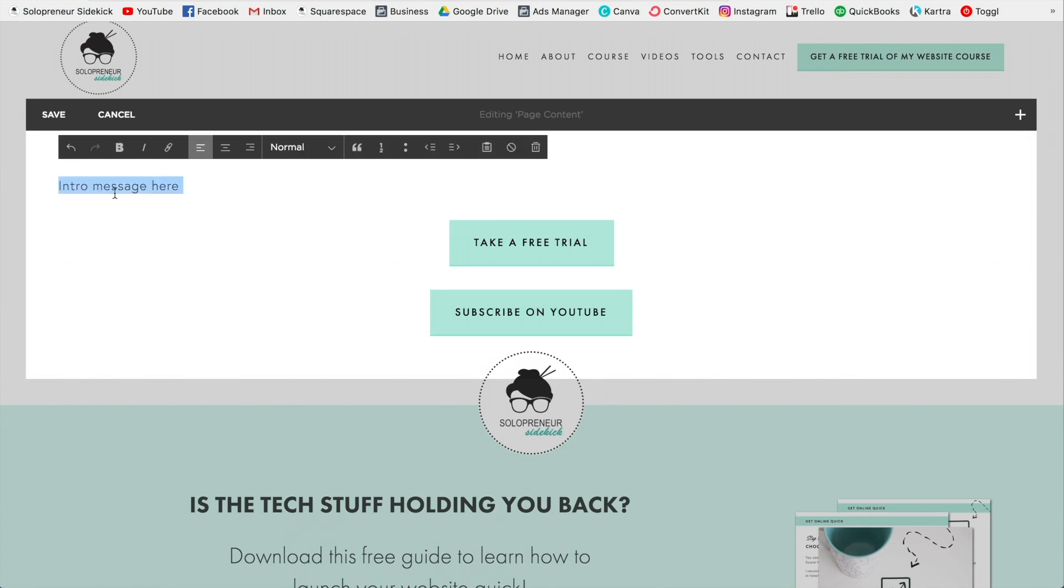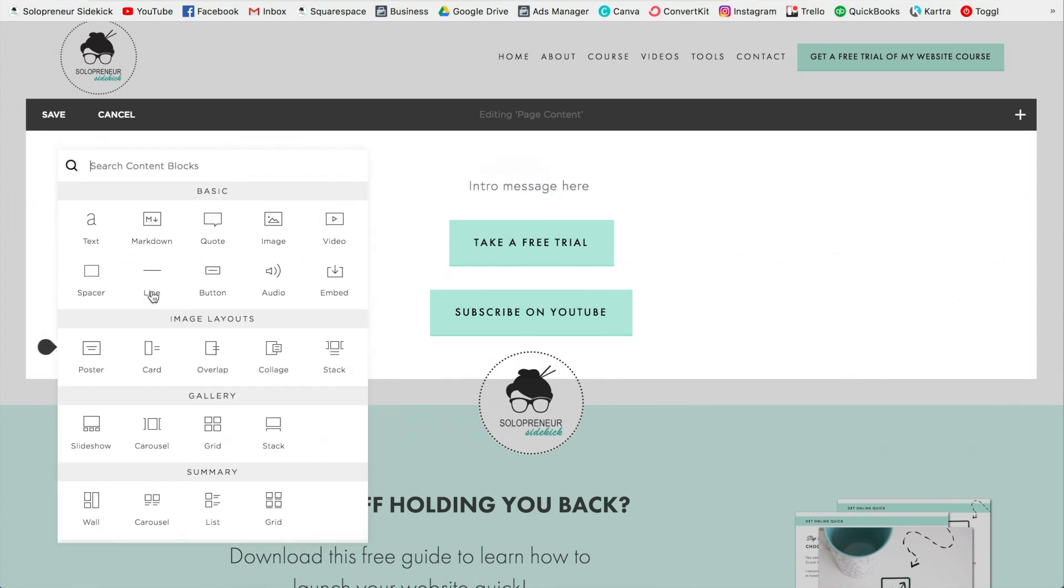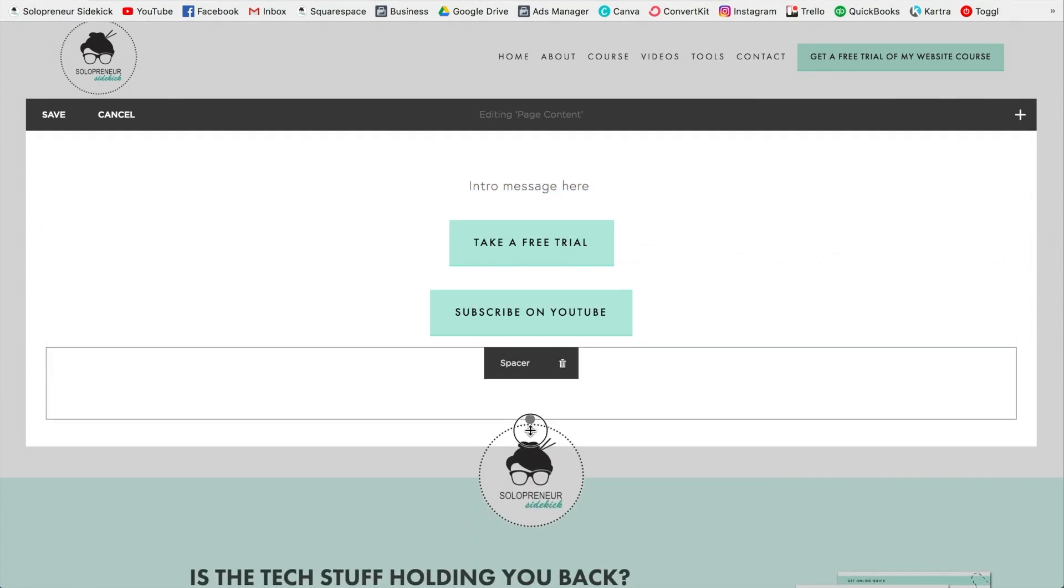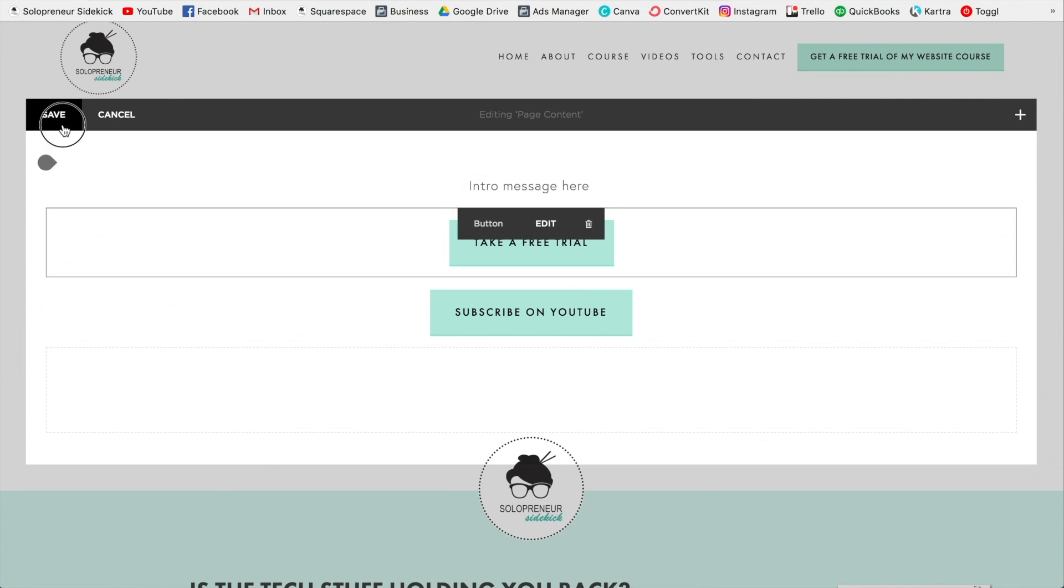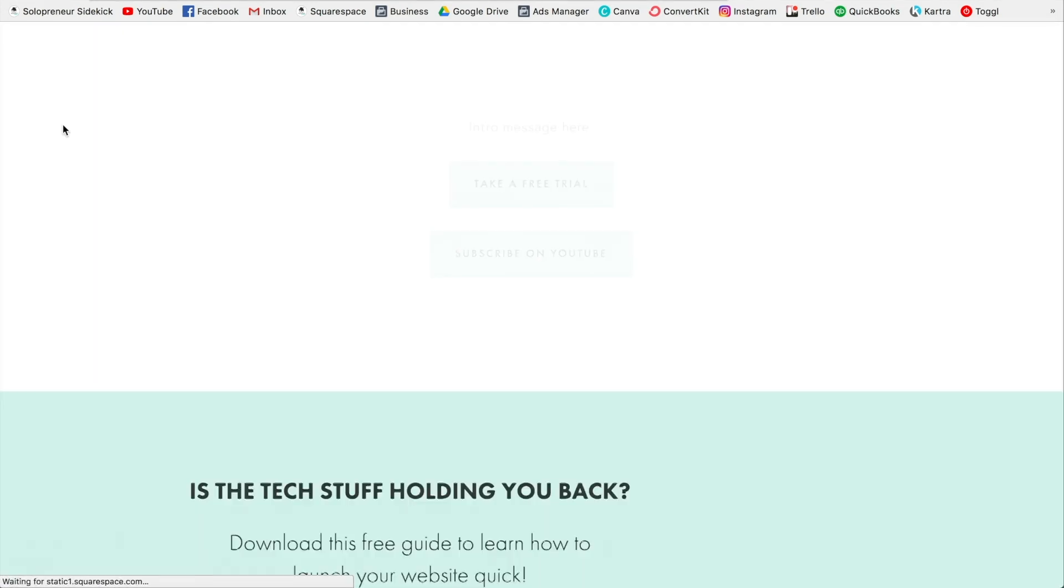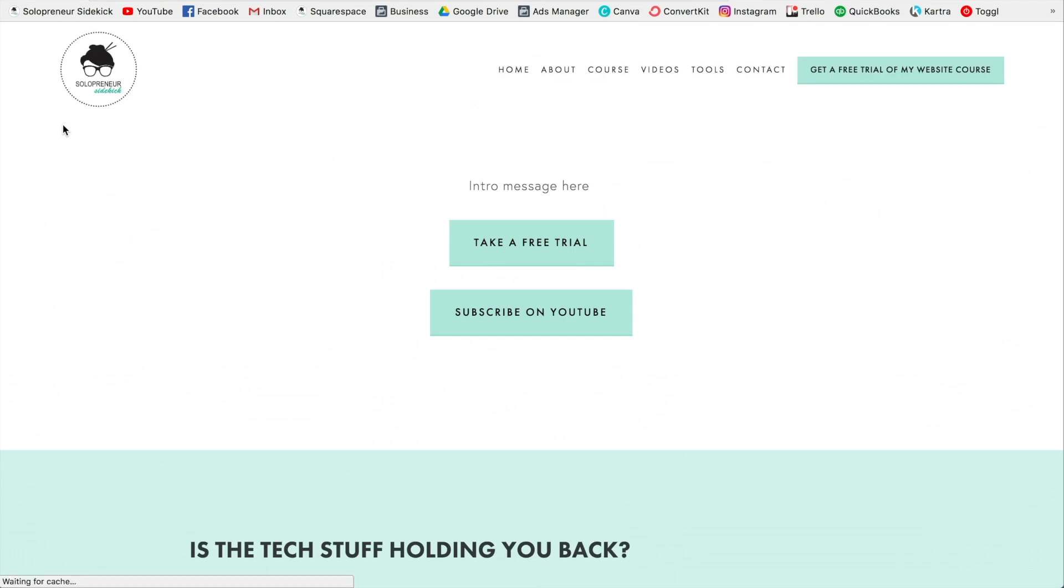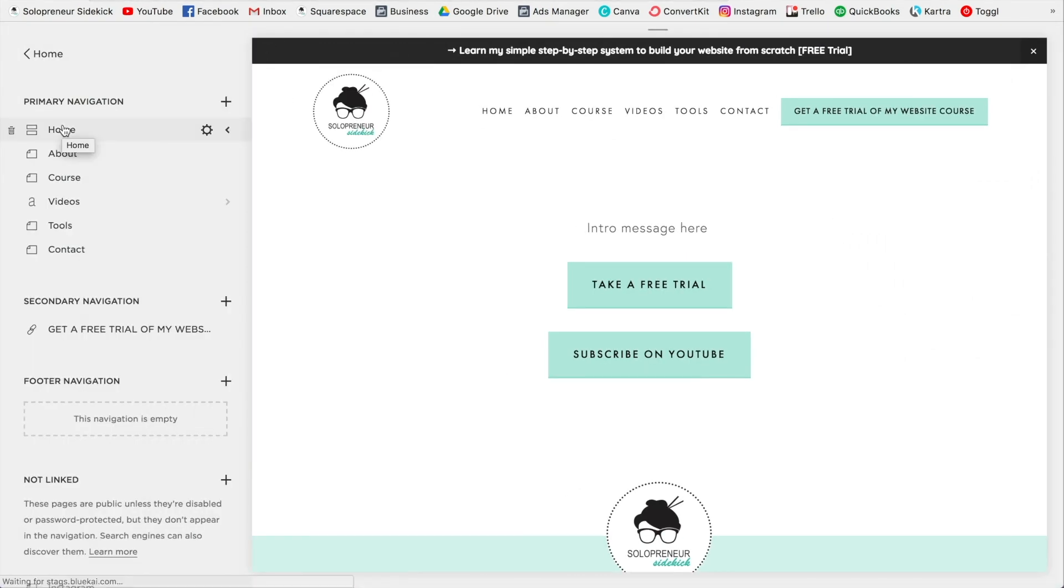And then I'm going to center my intro message. Give myself a bit of space down here. All right. And click Save. So you can add as many buttons as you would like. Of course, in general, I wouldn't recommend giving people too many options.